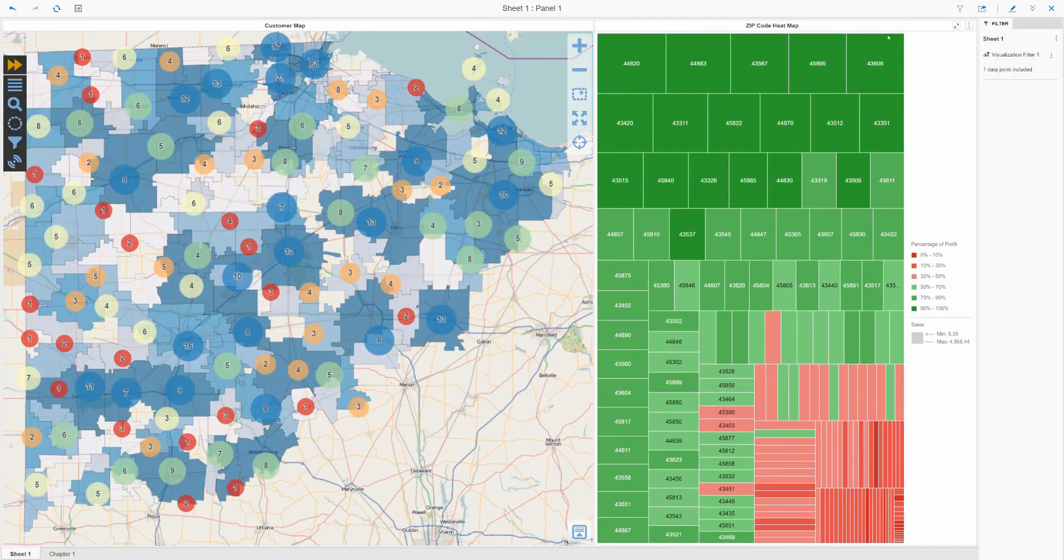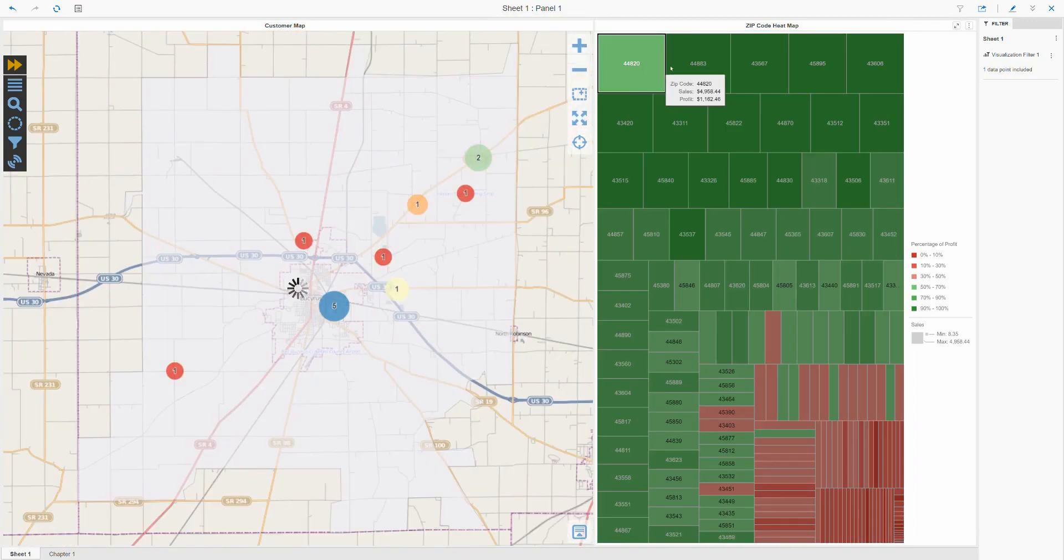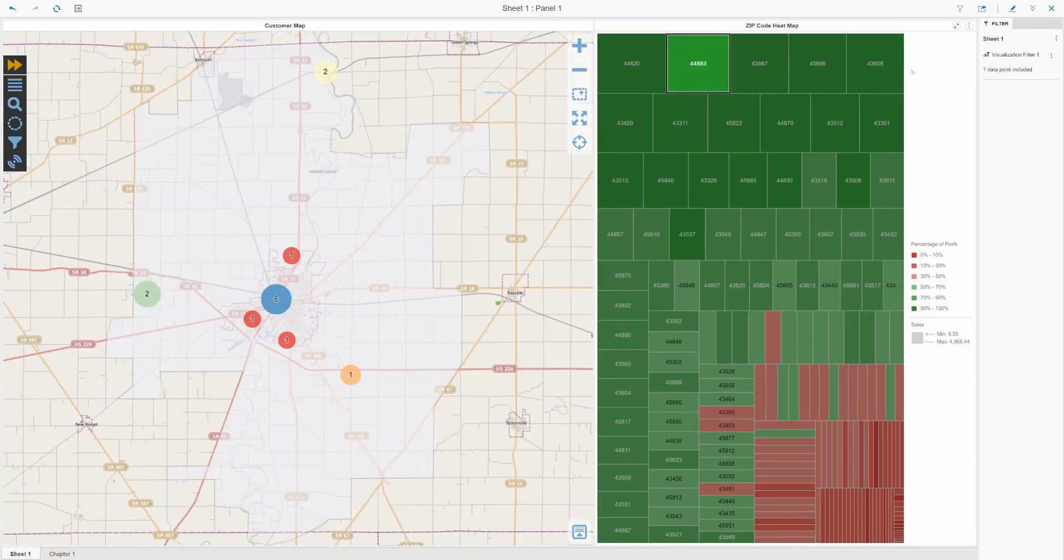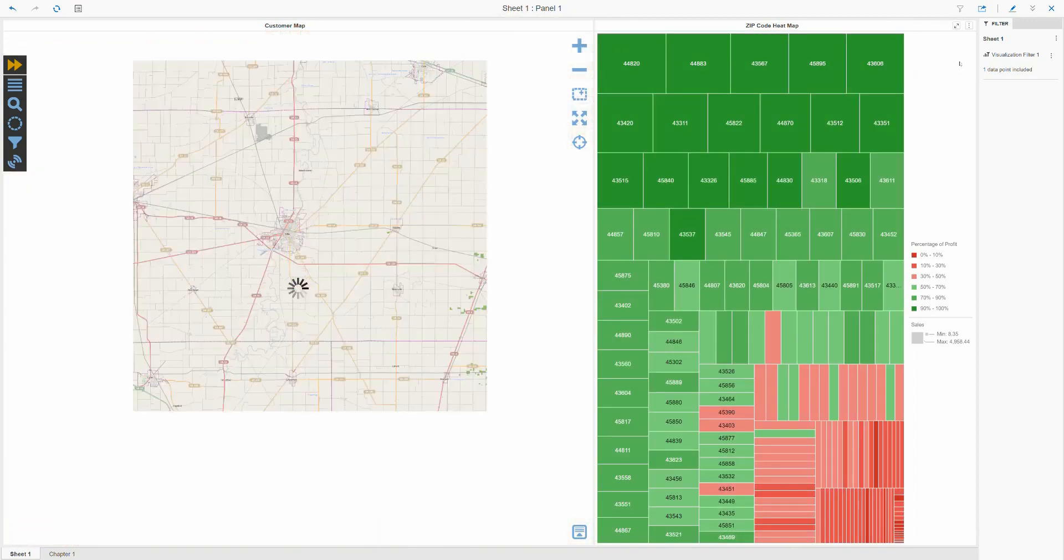As you would expect, I can continue to use the heat map control to change the map to show specific zip code details.